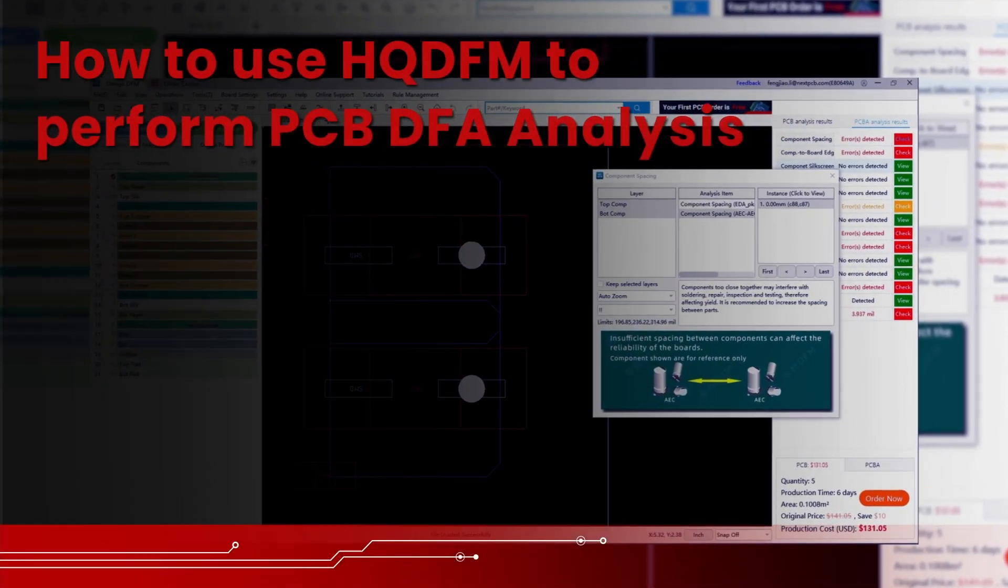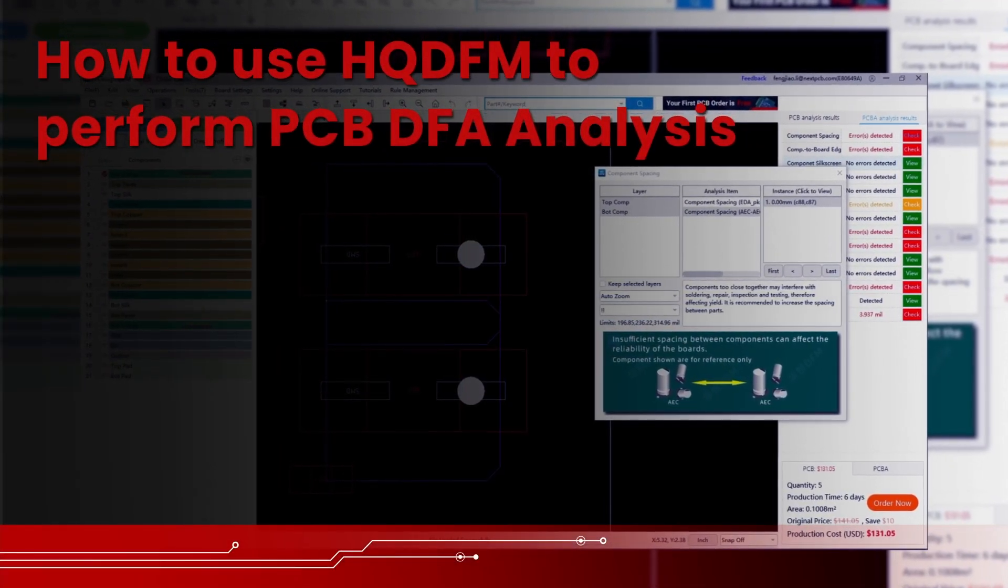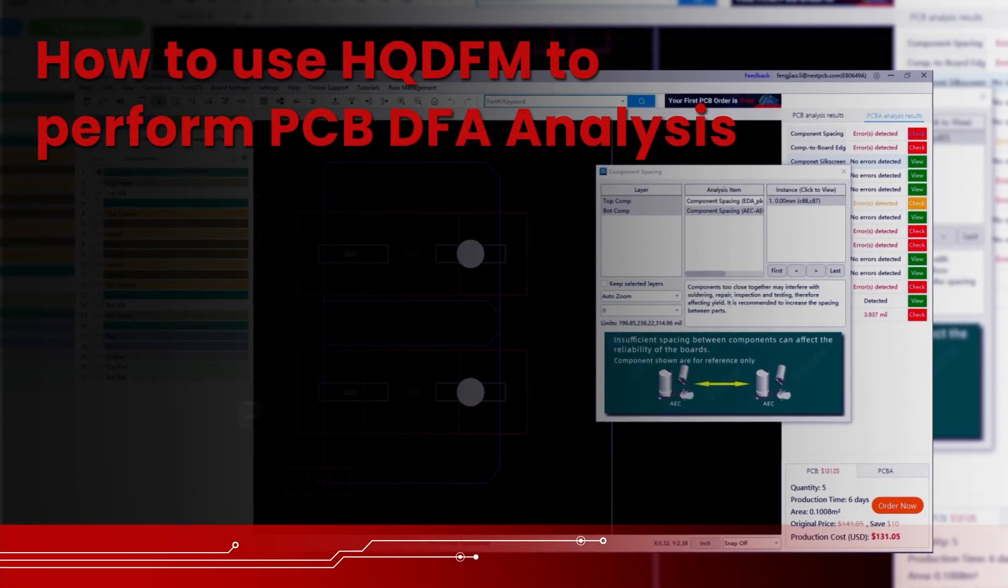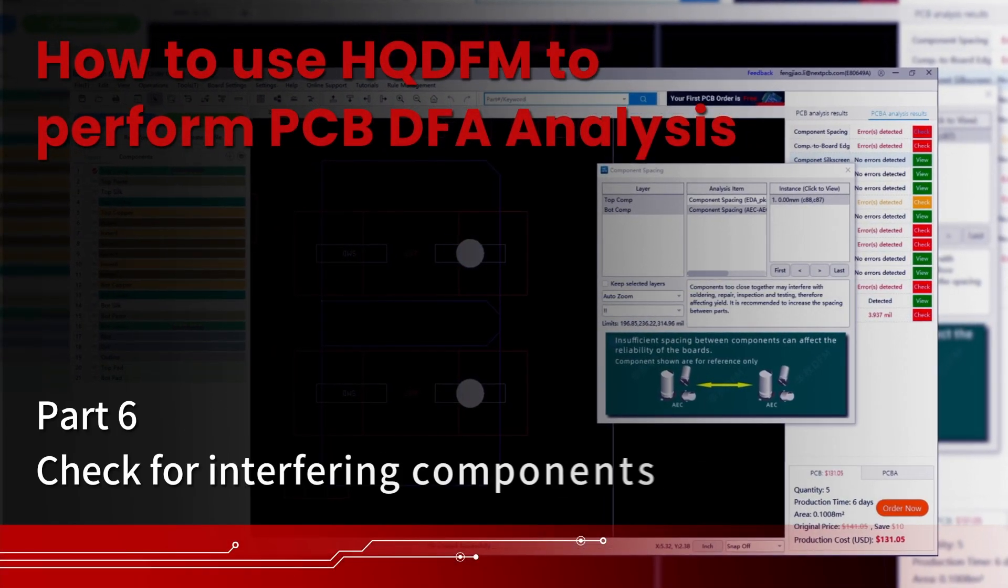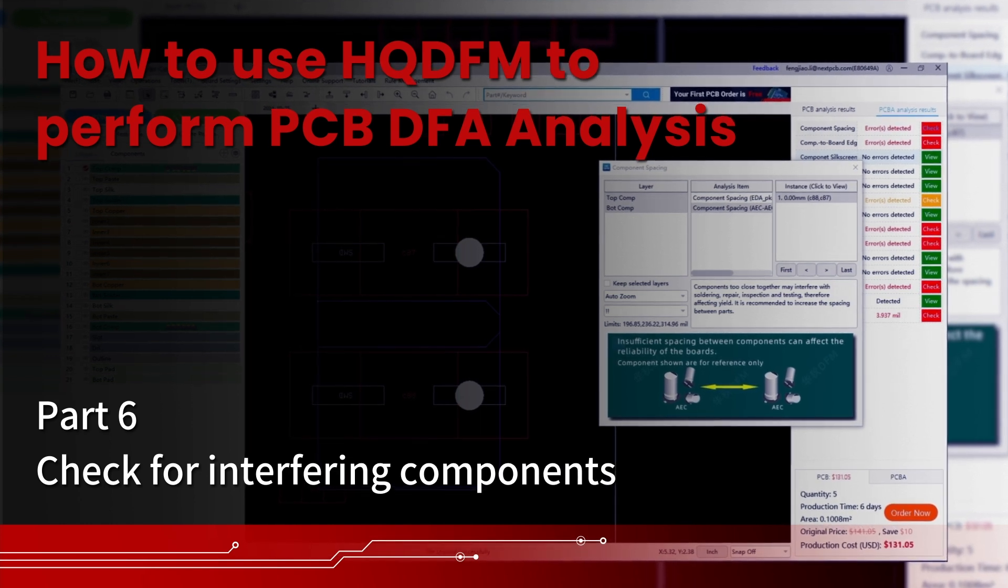How to use HQDFM to perform PCB DFA analysis. Part 6. Check for interfering components.